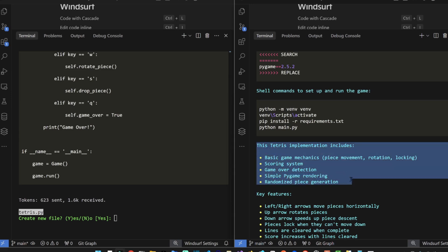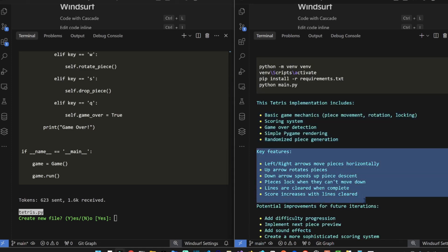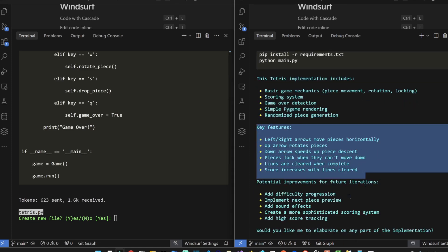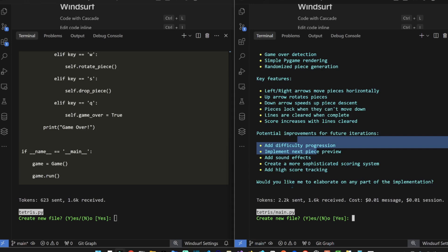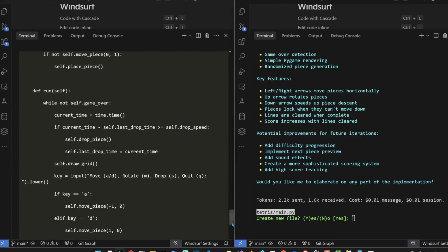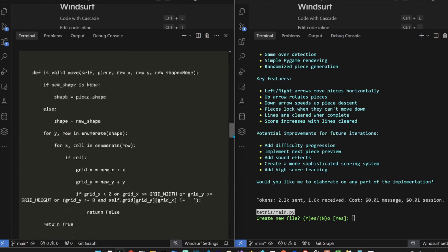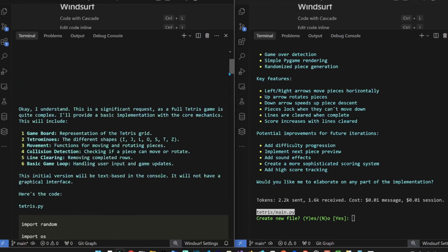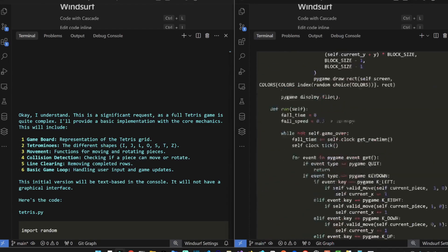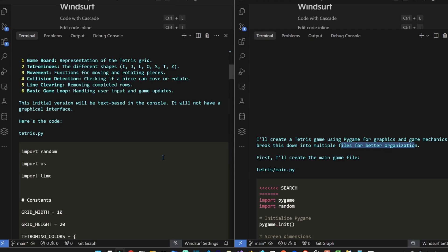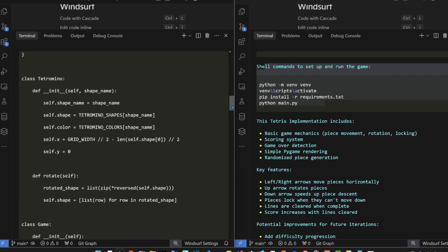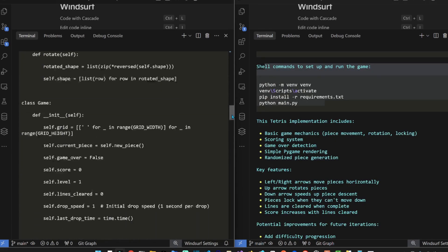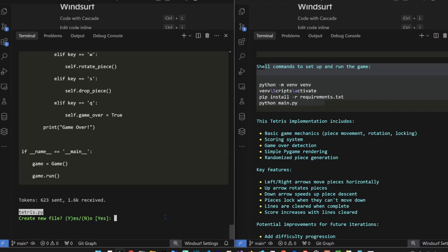So Haiku explains the implementation here, explains the key features, and potential improvements. I'm gonna test now. Let's see if Flash actually explains. There's a lot of code in short period of time. It writes the plan. I don't think Flash used PyGame, which is strange to say the least.